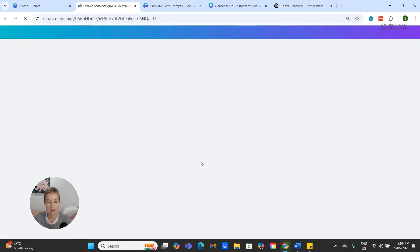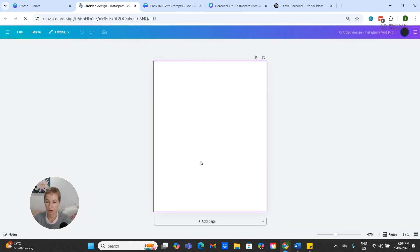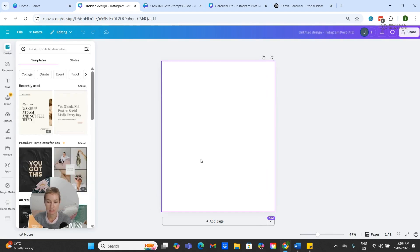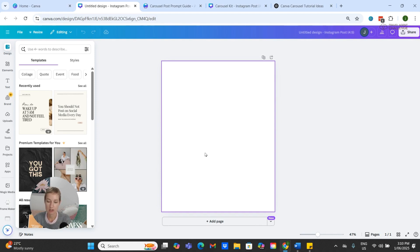If we click on this, it will open up a brand new page. This is the cover page for our carousel. The first thing that I like to do is create the frame in which I can drag and drop my images for the background.